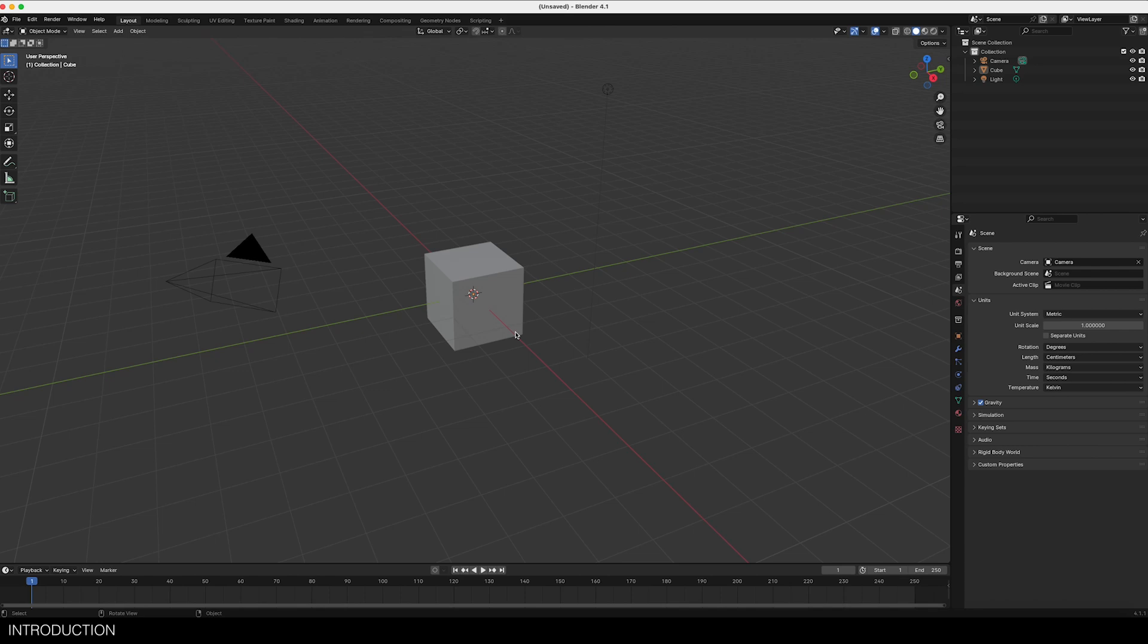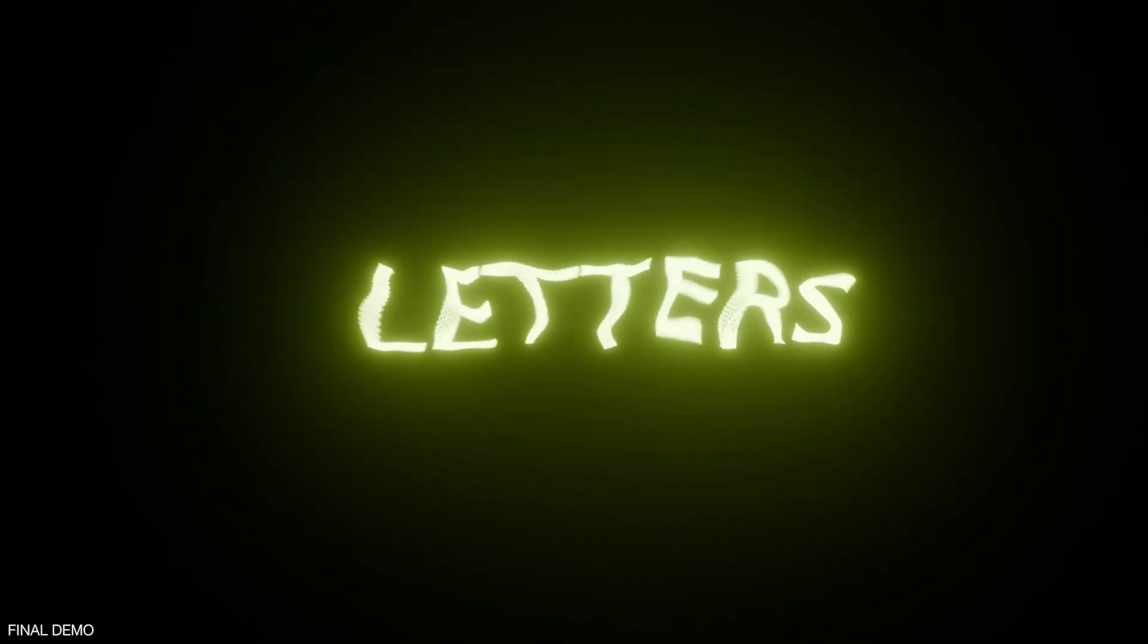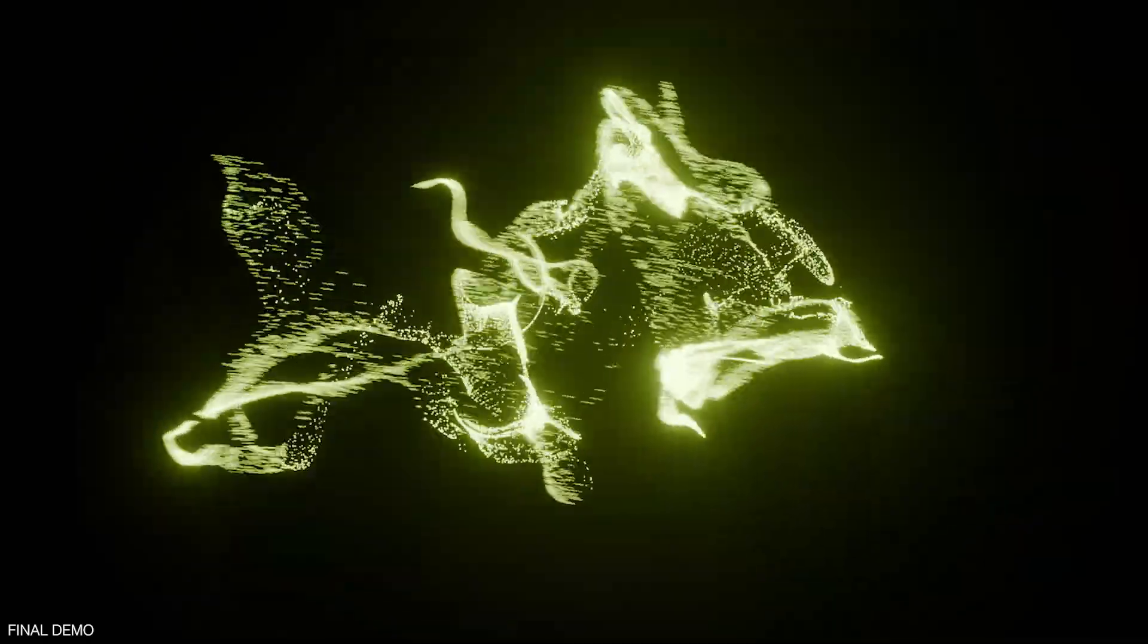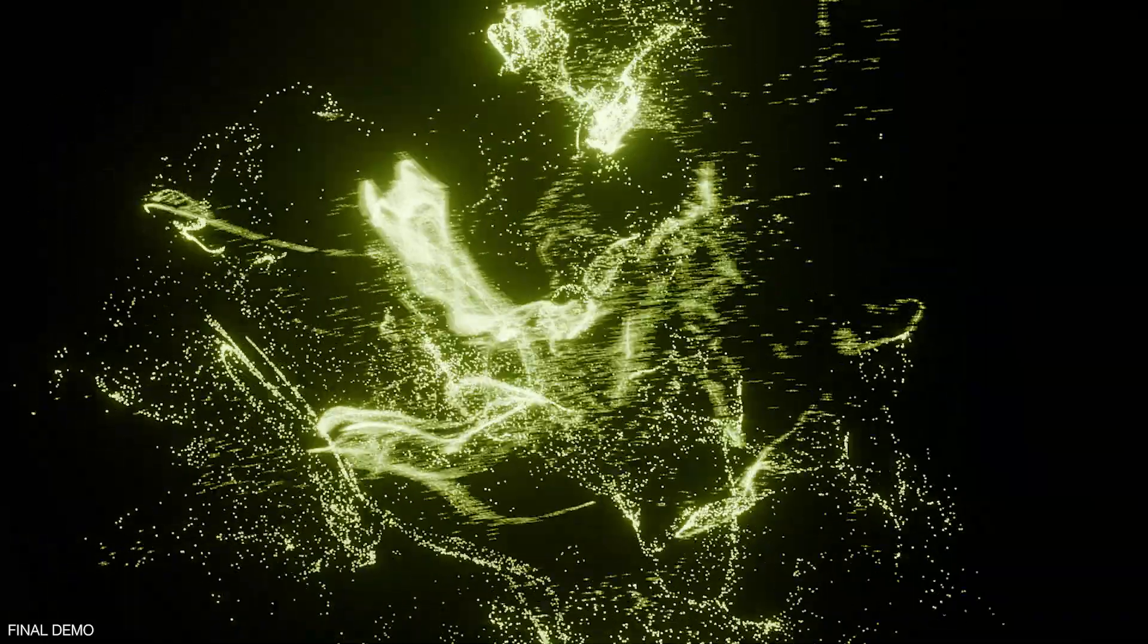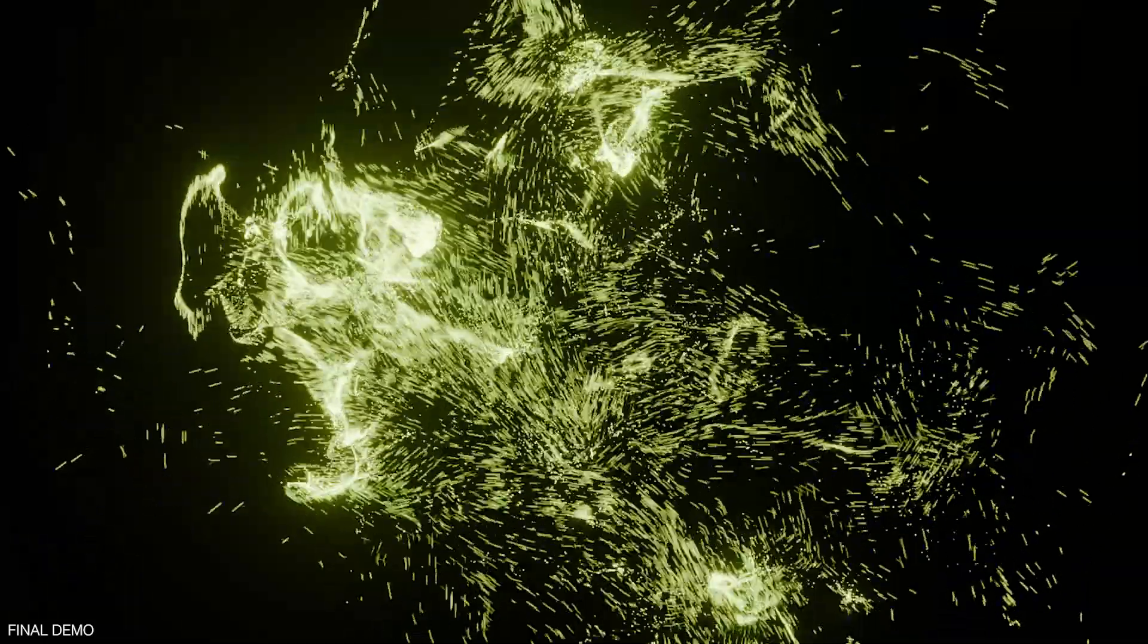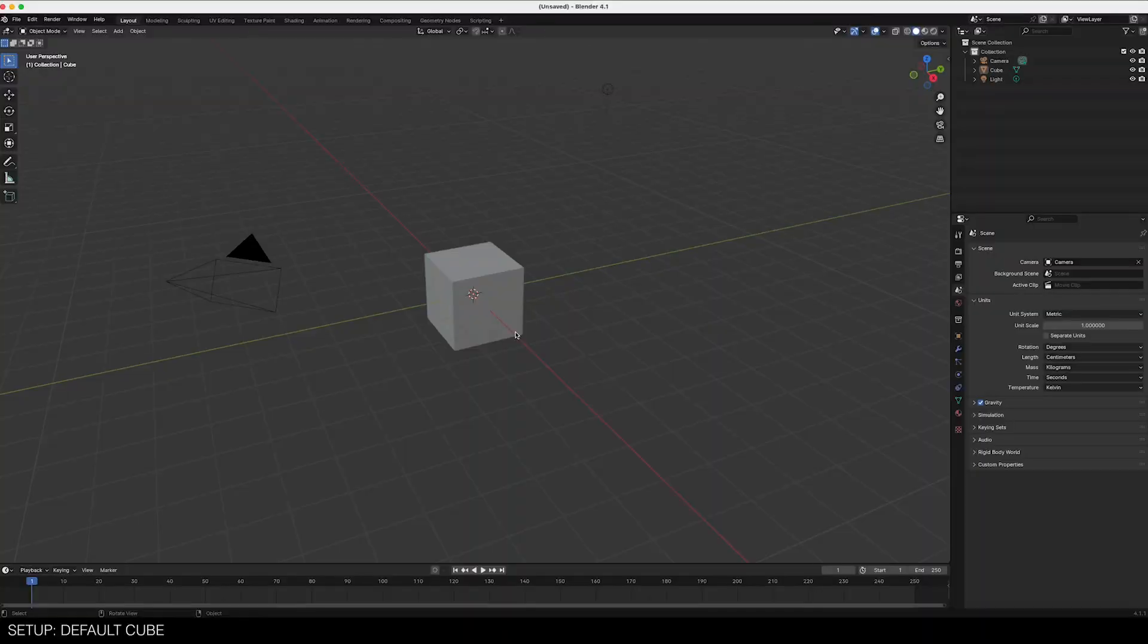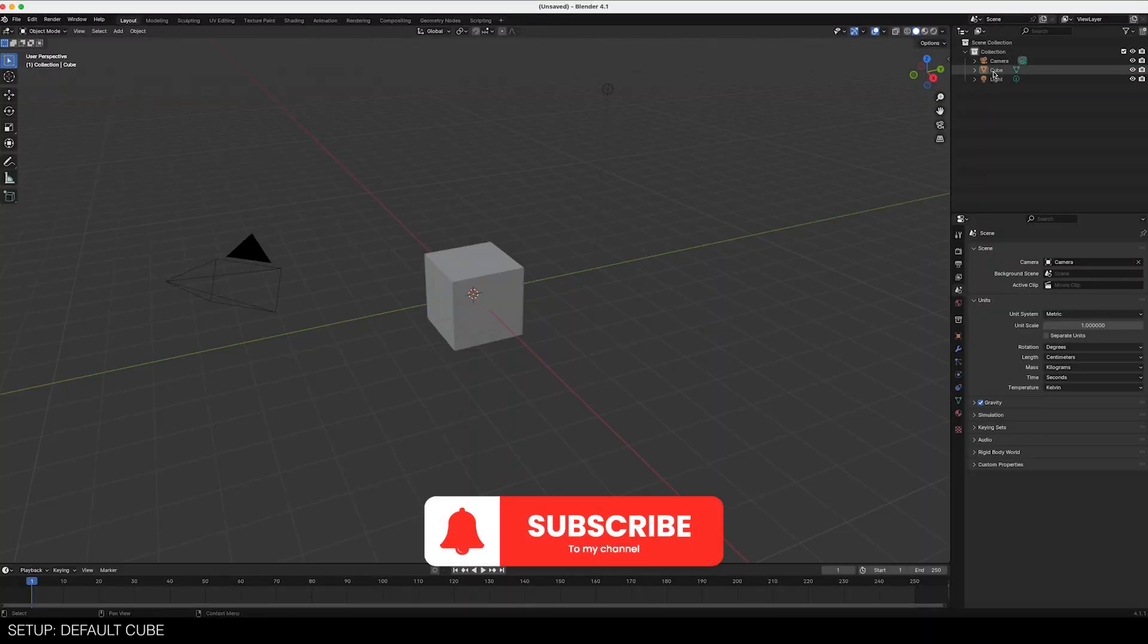Alright, I got a brand new scene never before touched and before we do anything let's see the output. Let's see actually what we made. There we go. This is what you're gonna get if you follow perfectly or close enough.